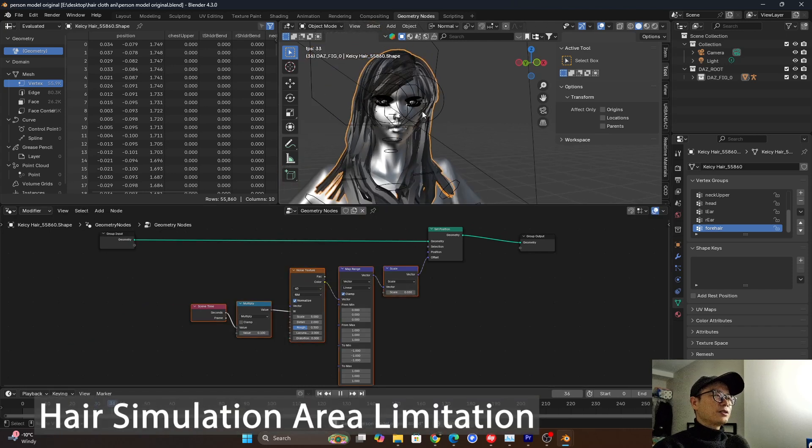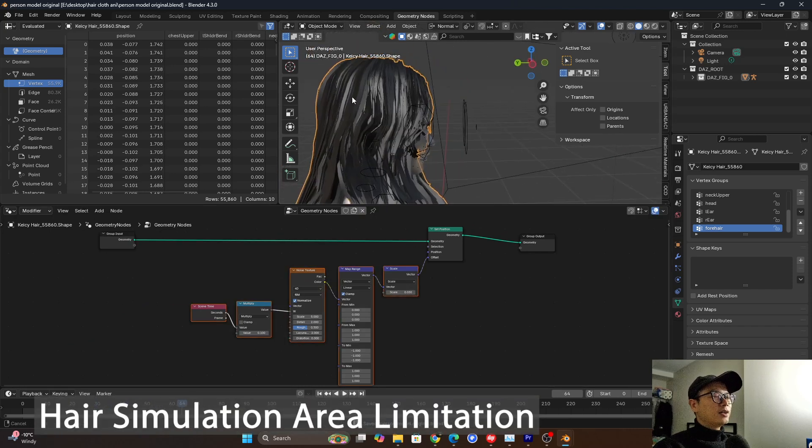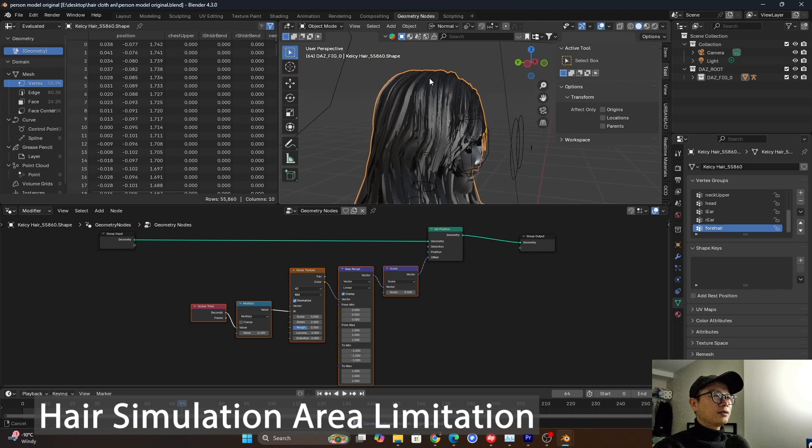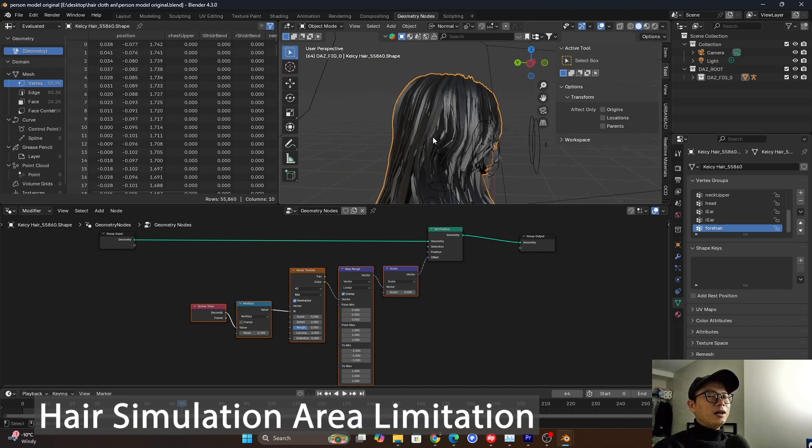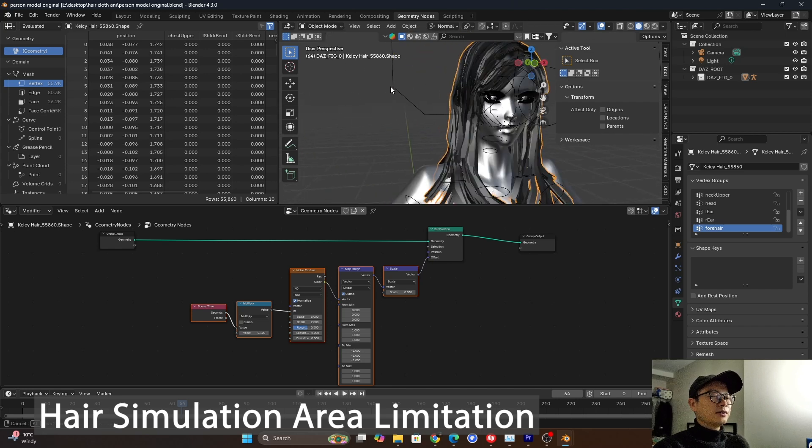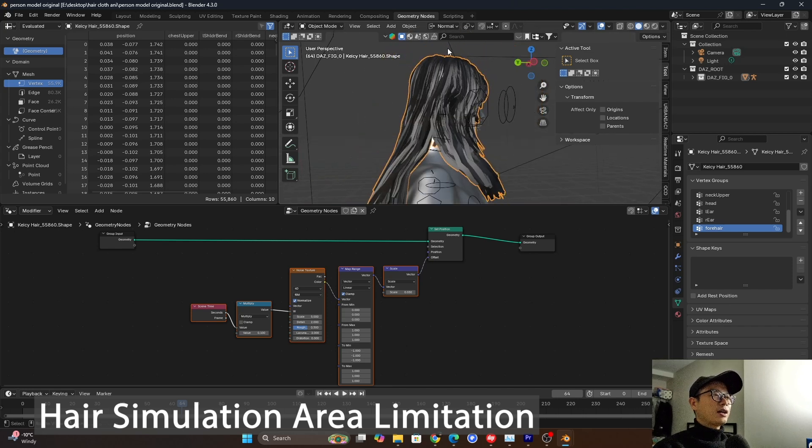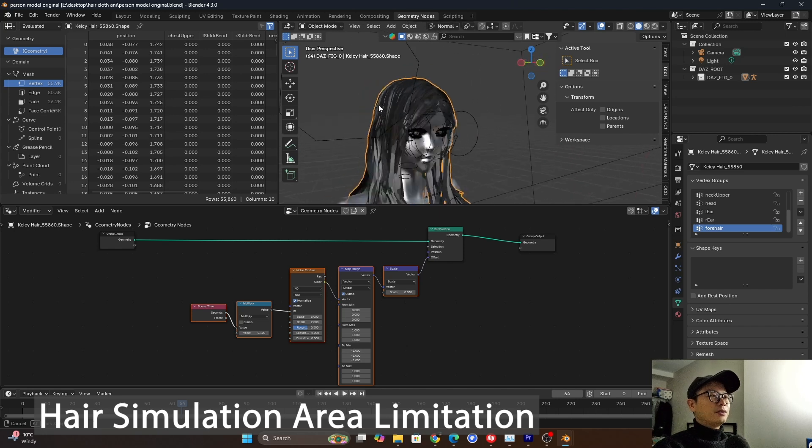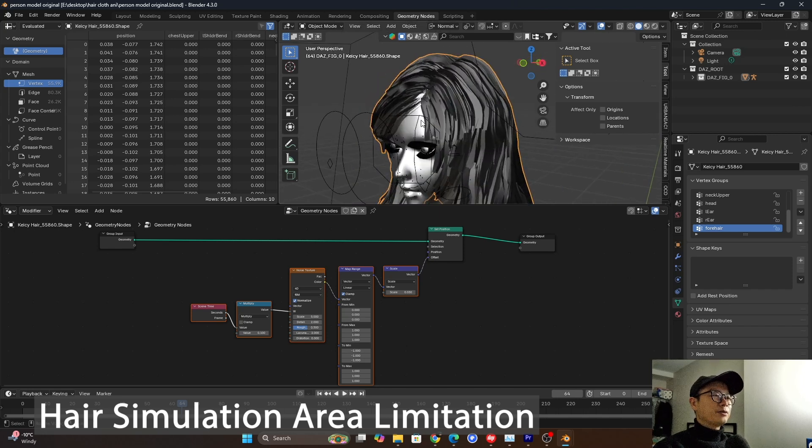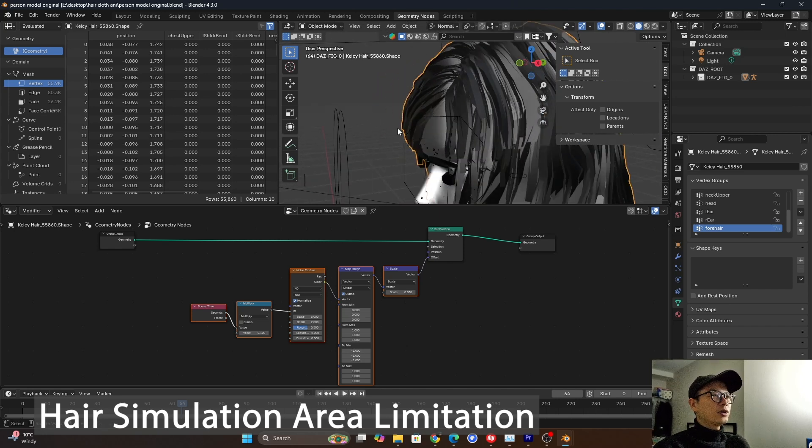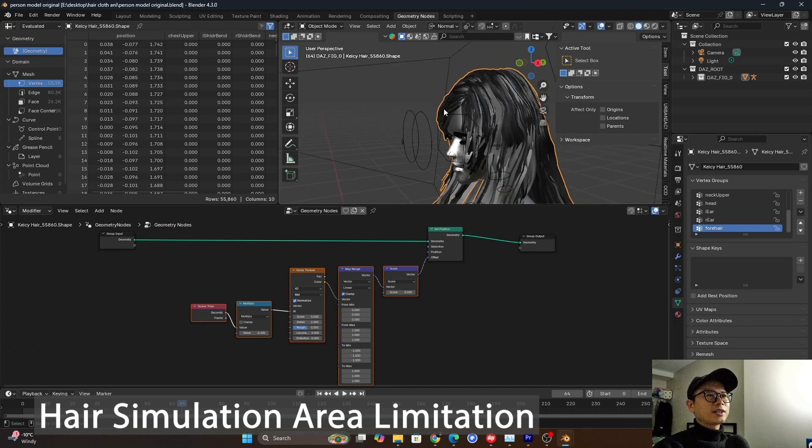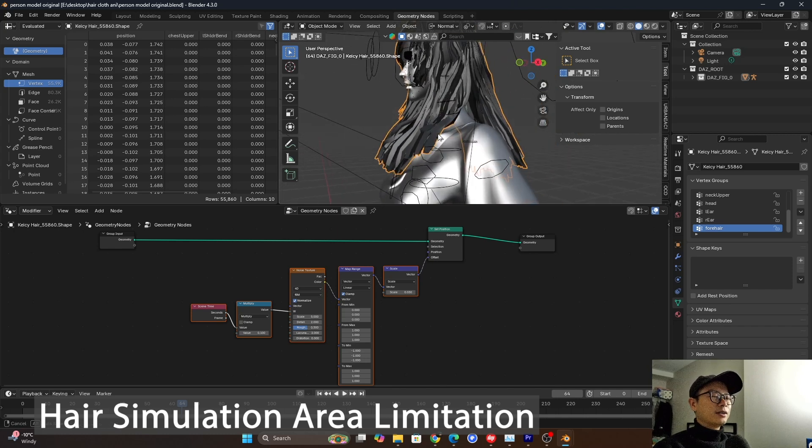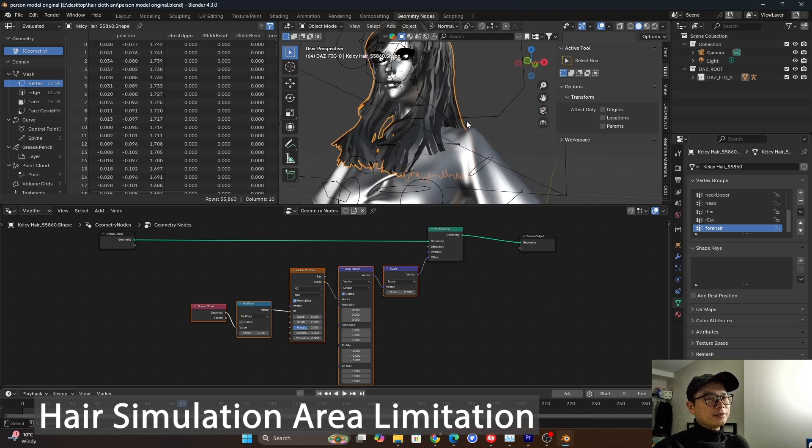But what we want to make is like the hair here. In the upside, it keeps them still. So we don't want them to have animation. And here, the forehead, this hair, we want it to have animation. And then the blue part over here, we want them to have animation too.